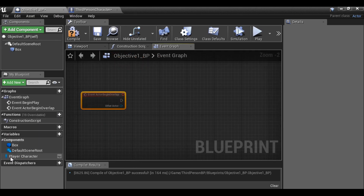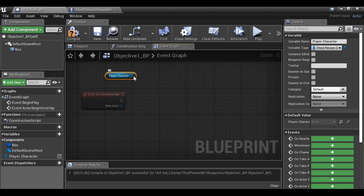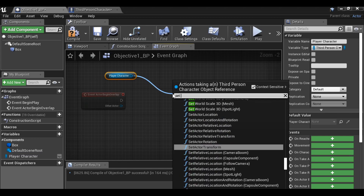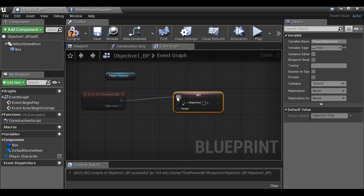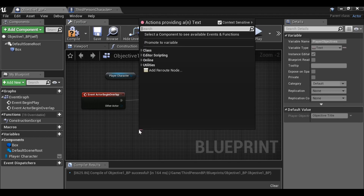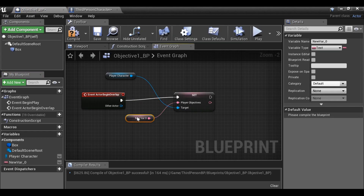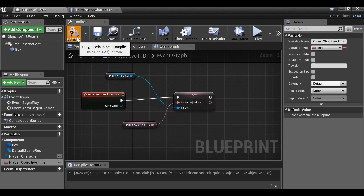I'm going to go to the variables and grab the player character we created — Get Player Character — then drag this out and Set Player Objectives. Plug this in. Whatever text we put in here will be the new objective. Since we're going to be copying this blueprint, I want to drag this out and promote it to a variable so we can edit the text outside of this blueprint. Let's rename this Player Objective Title and compile it.